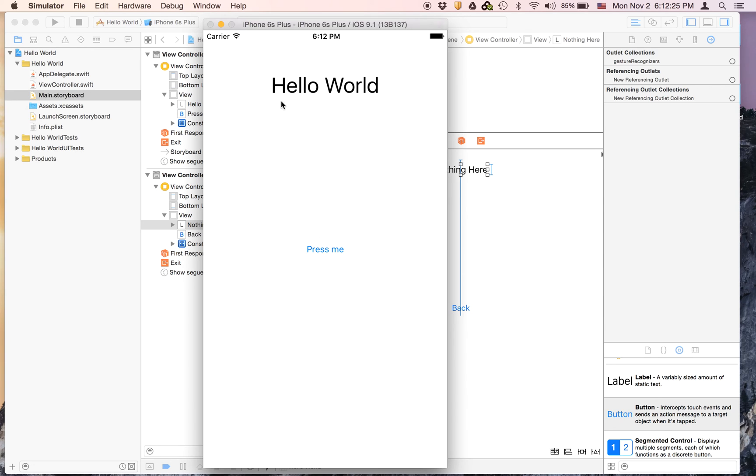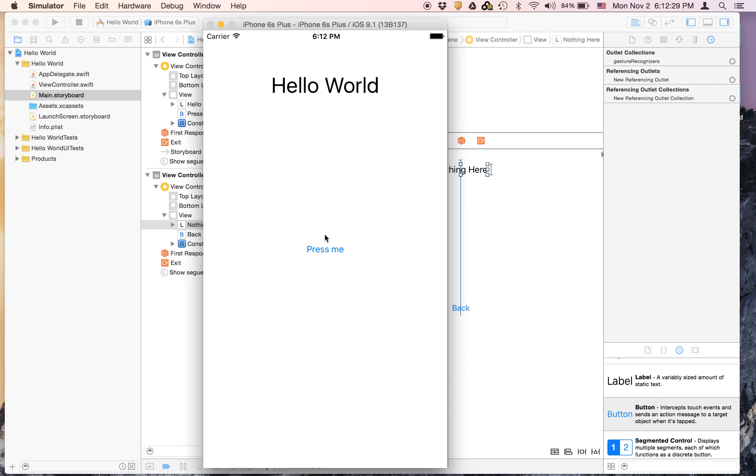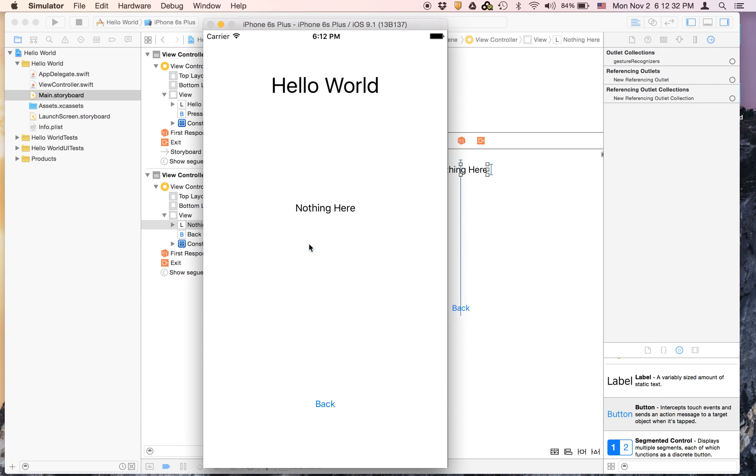See, it is centered and if you press me this is also centered so our first app turned out to be a success.